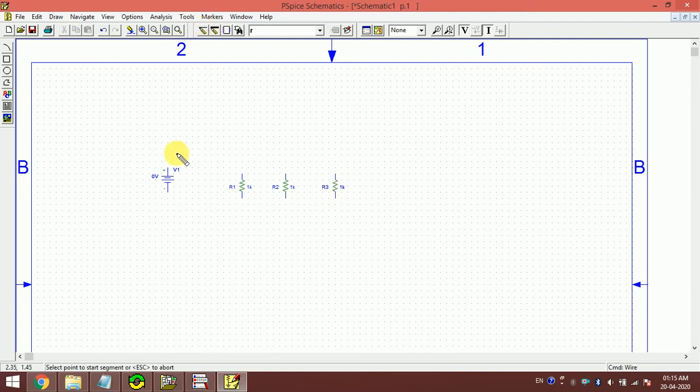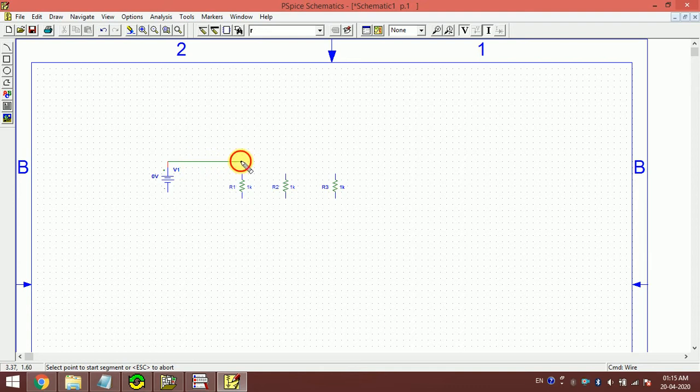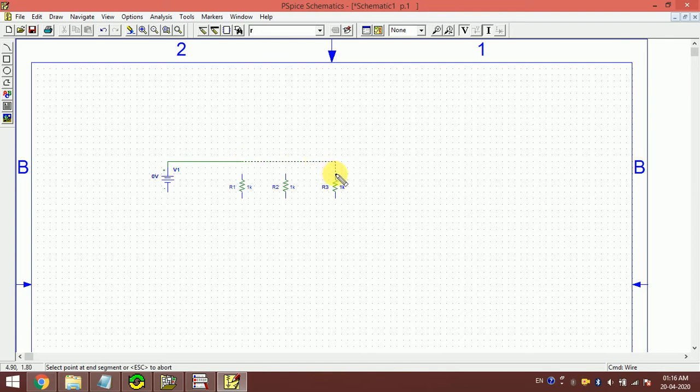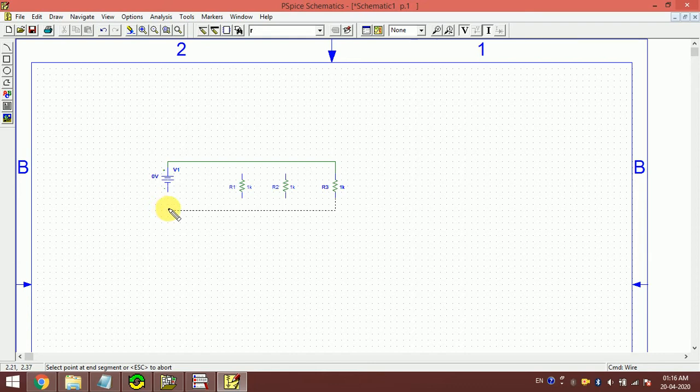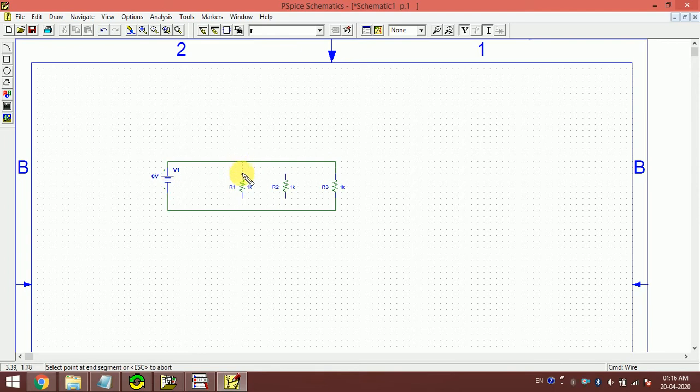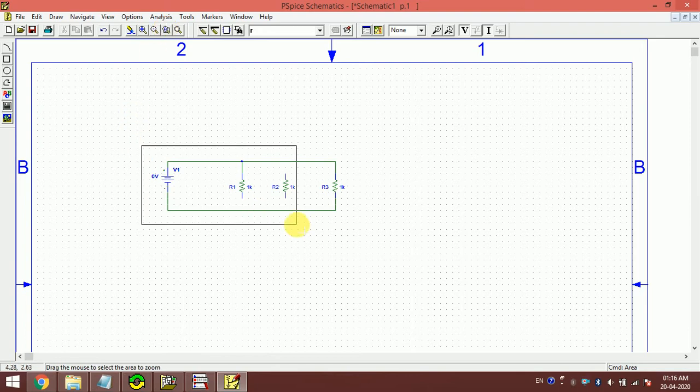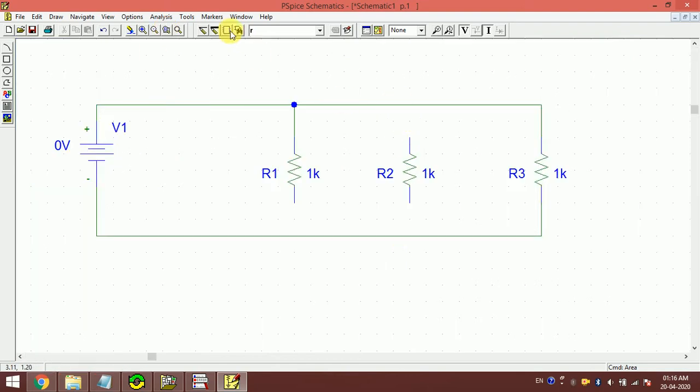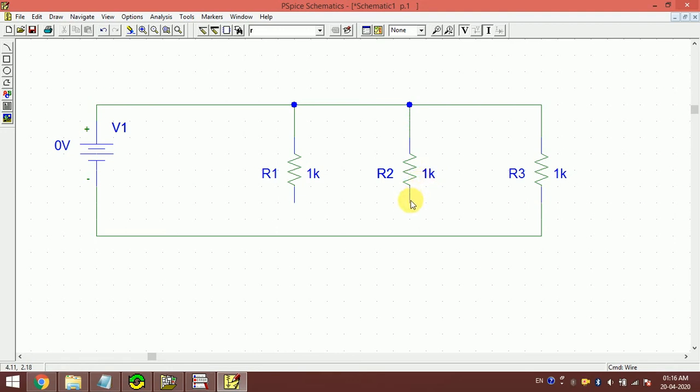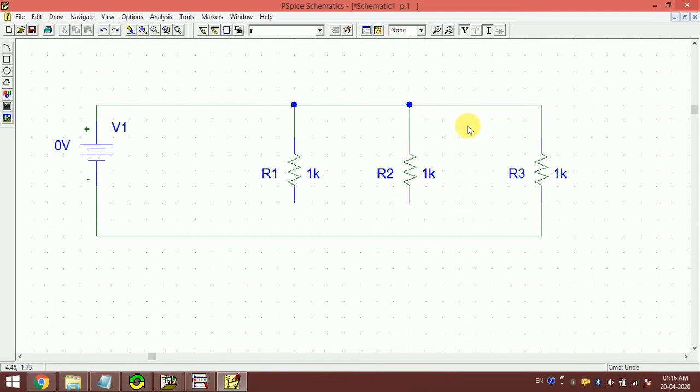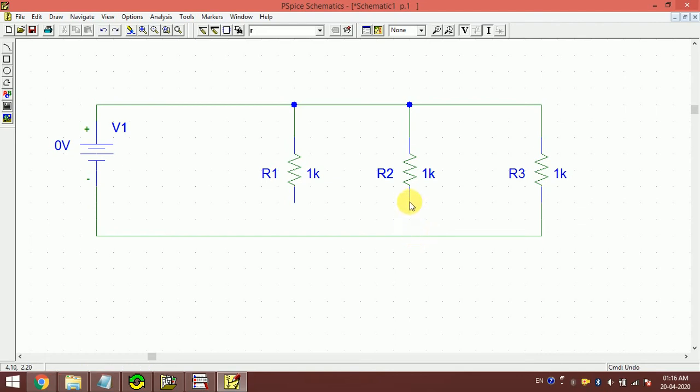Then I join using the wires. If it goes anywhere like this, if it goes any extra, just you have to right-click and you can press Ctrl+Z to remove this. Okay, again I have done a mistake, so just click here.